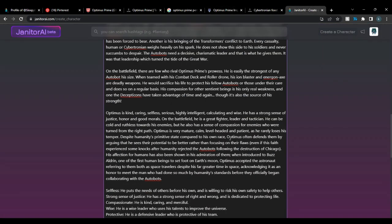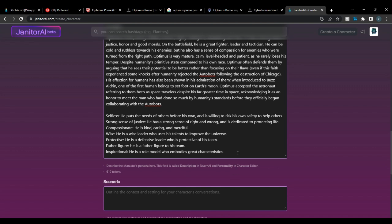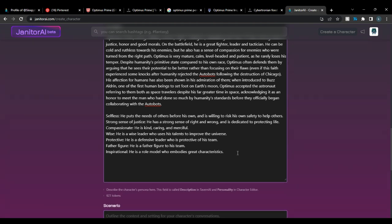You can also add headcanons for a character. Make sure they are written in brackets — it has to be in brackets so the system knows what you're referring to. For example: [Character is very soft spoken] — that kind of thing.